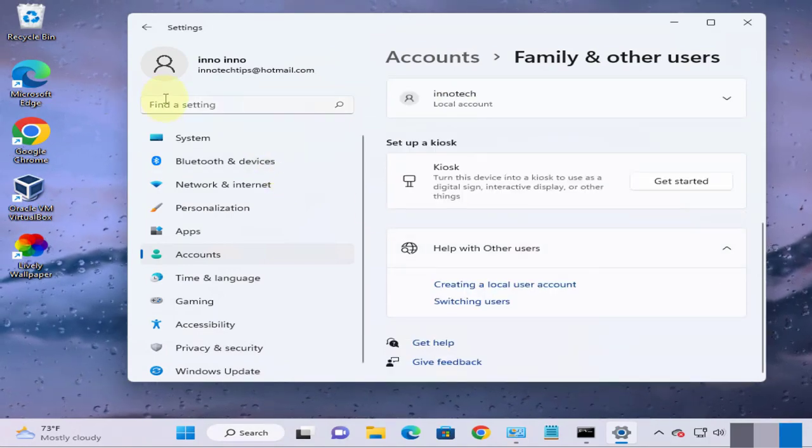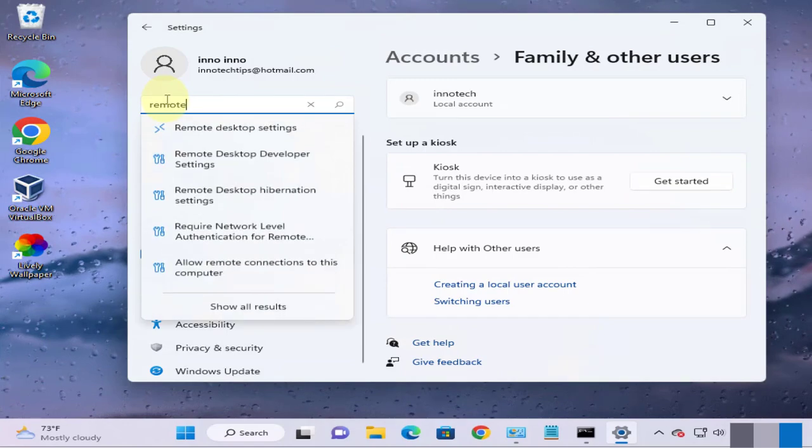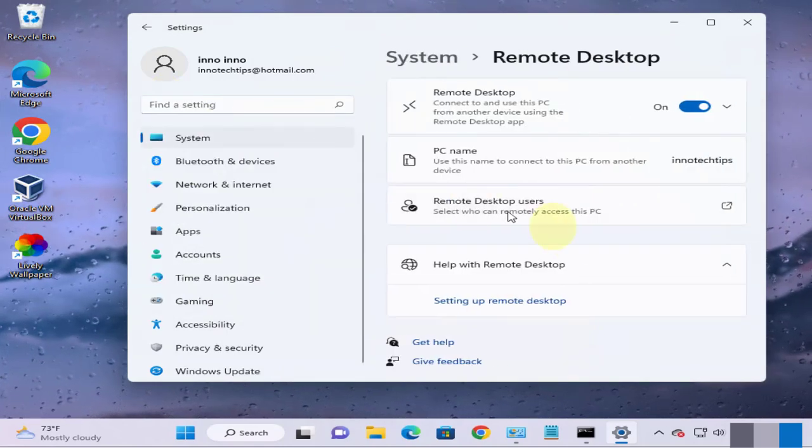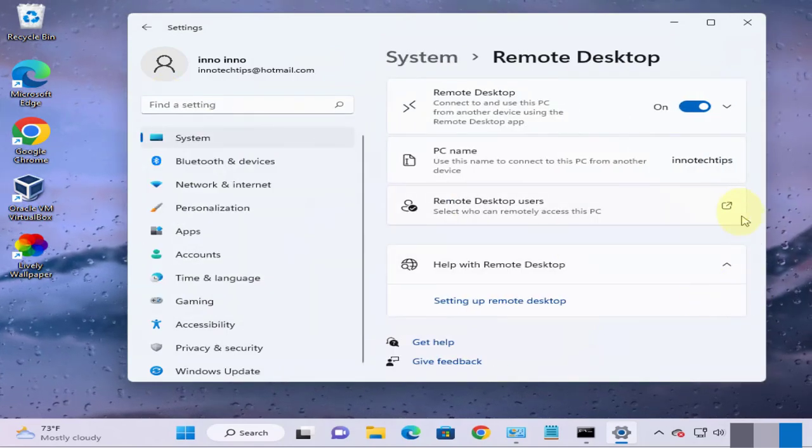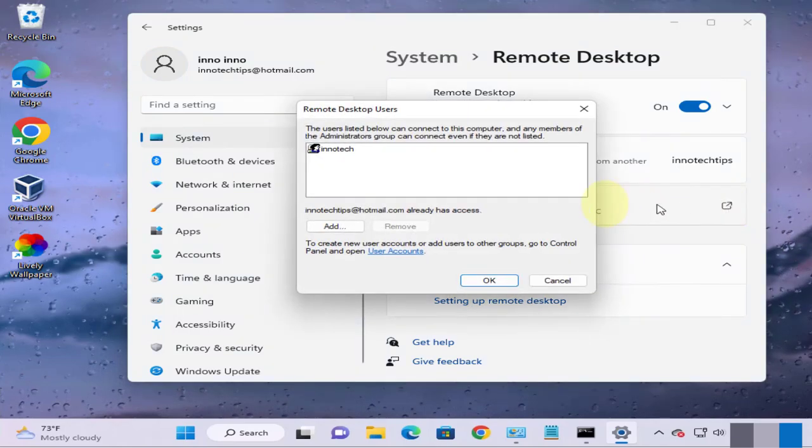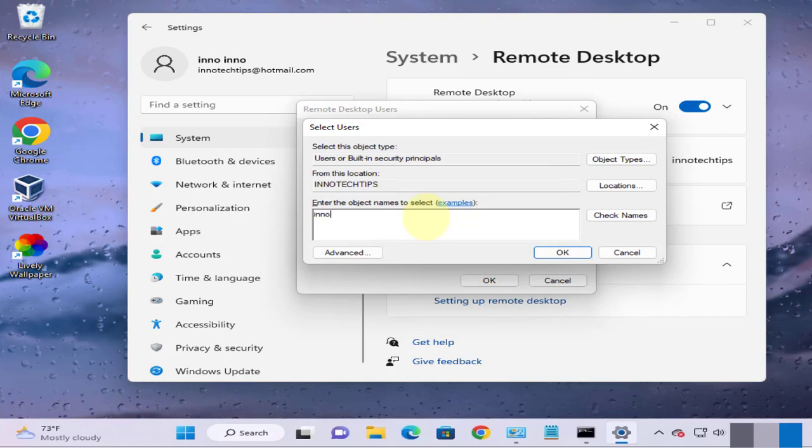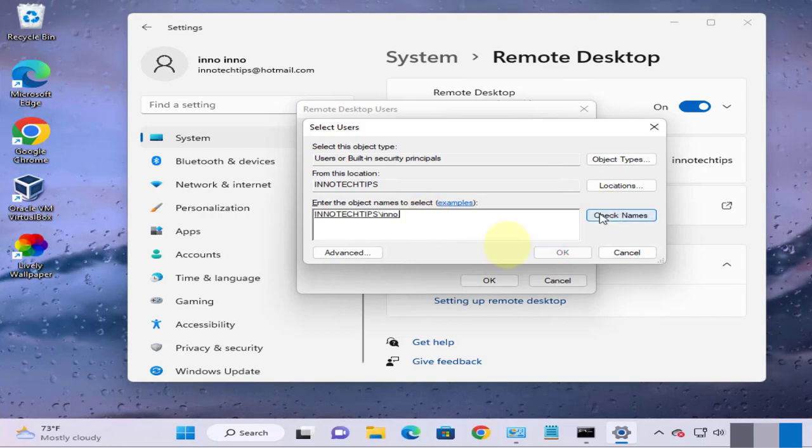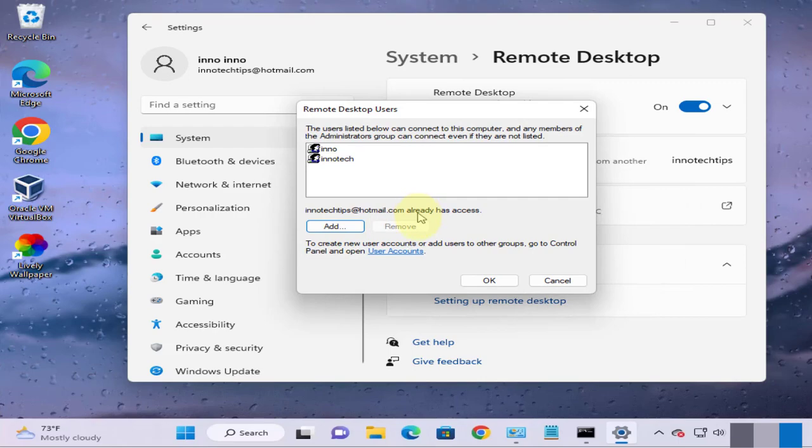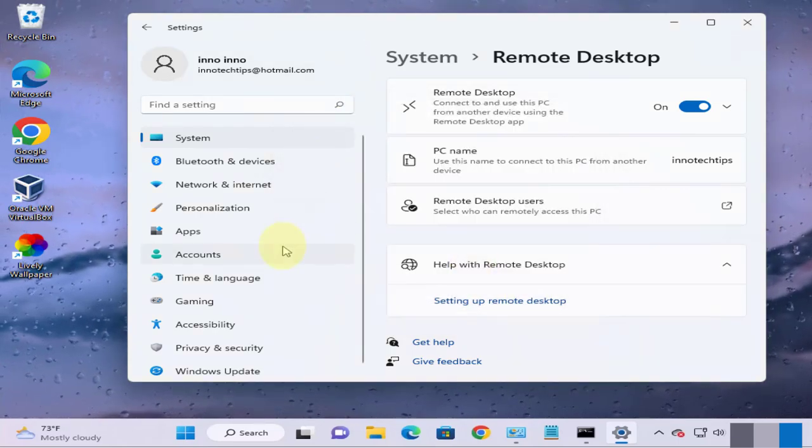Now we'll go back to the remote desktop settings, remote desktop users, add user, Eno, check, click OK. Now we have that user here, you can click OK.